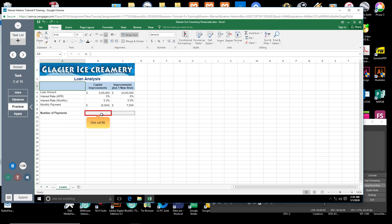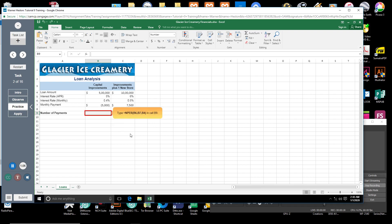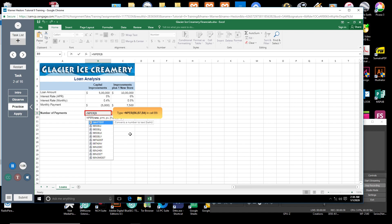Click cell B9. You will use the NPER function here to calculate the number of payments for a $500,000 capital improvements loan. Type equal sign NPER open parenthesis B6 comma B7 comma B4 close parenthesis in cell B9.